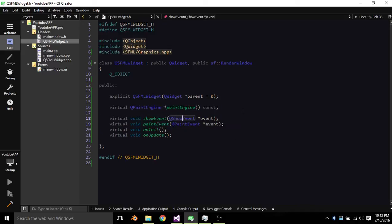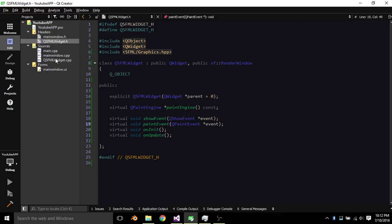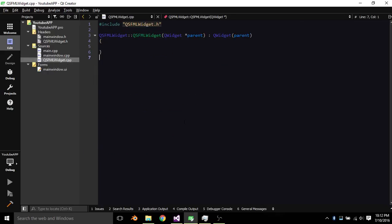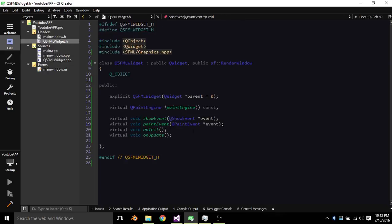They're what will control the loop and basically the render window creation. So now we hop over to the source file. Oh, we also need some private variables. Excuse me.